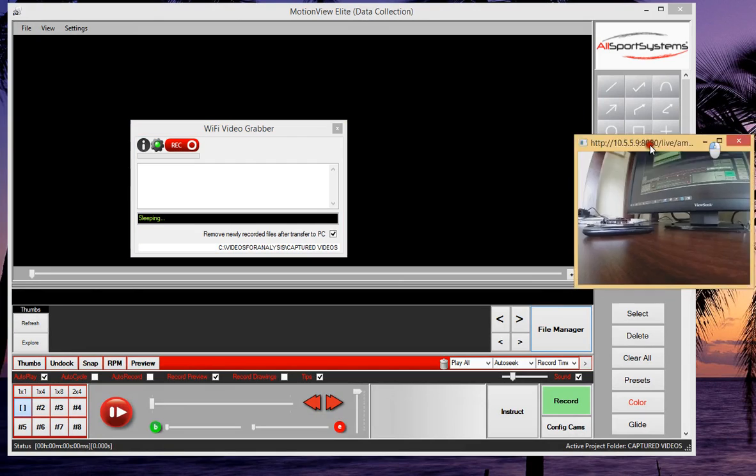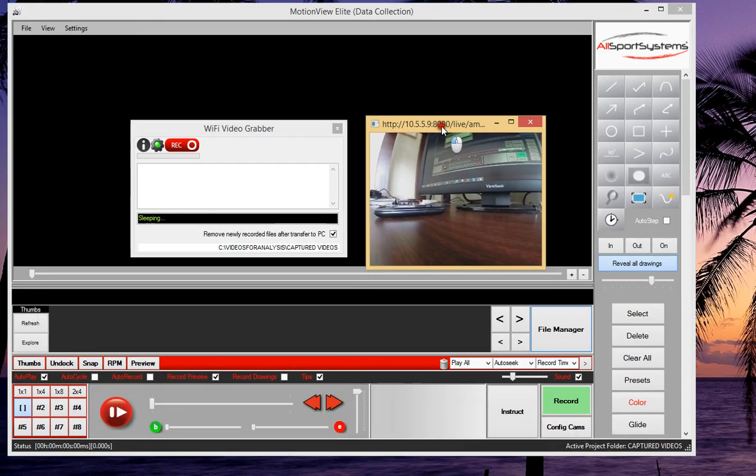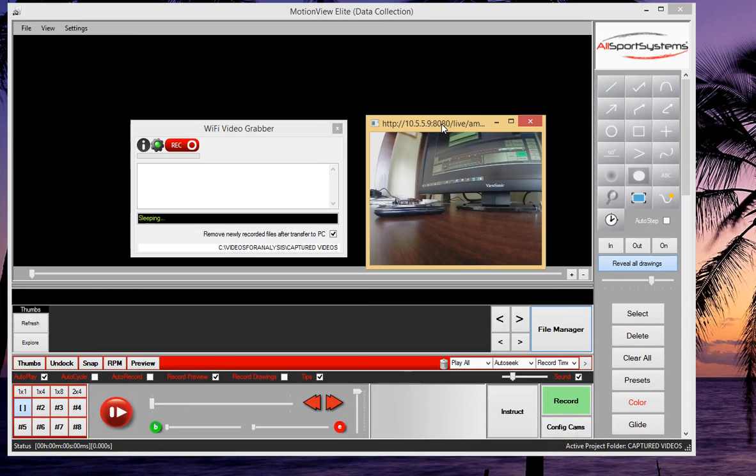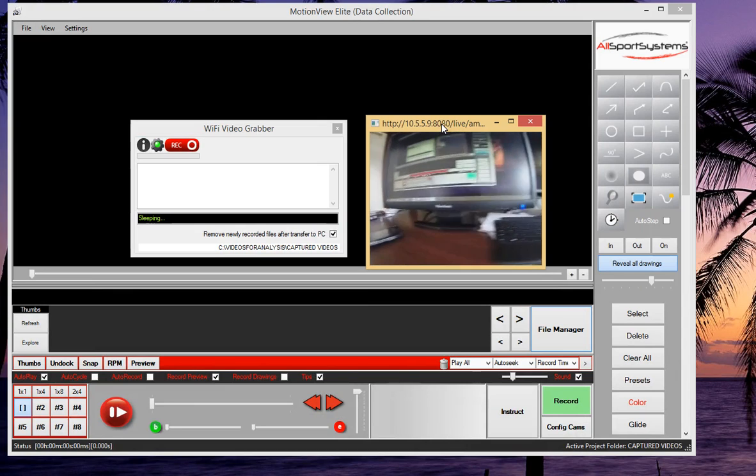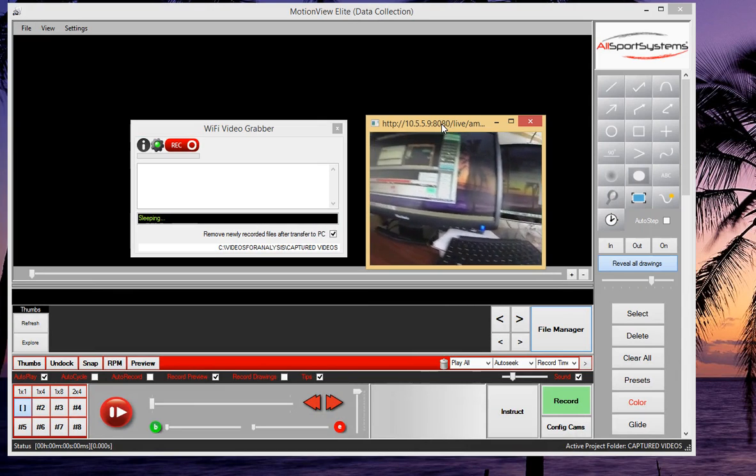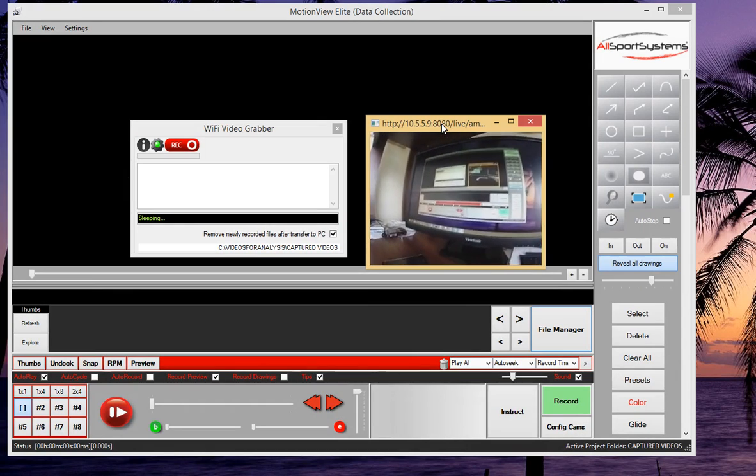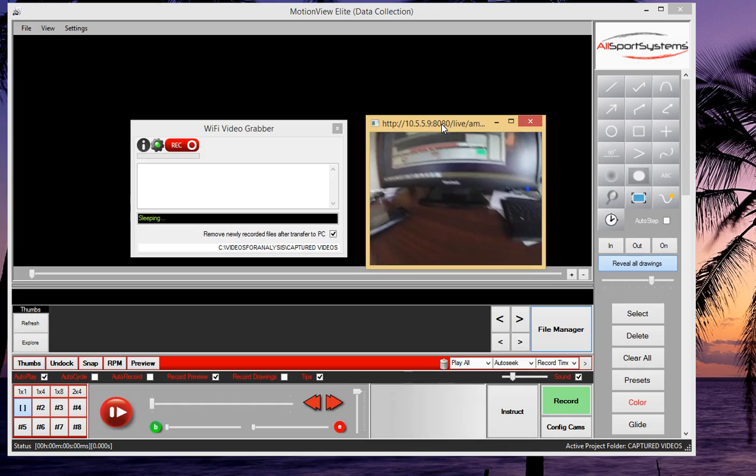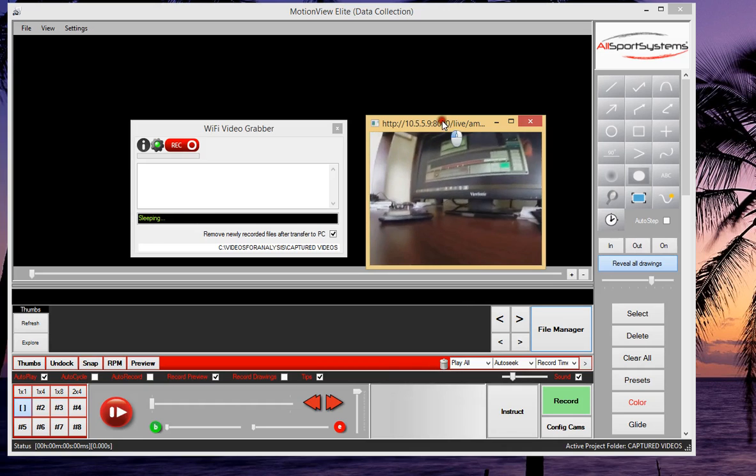I also have now on my desktop a live preview screen showing the video feed coming out of the GoPro camera, and as I move the camera around, you can see the live preview also moves.